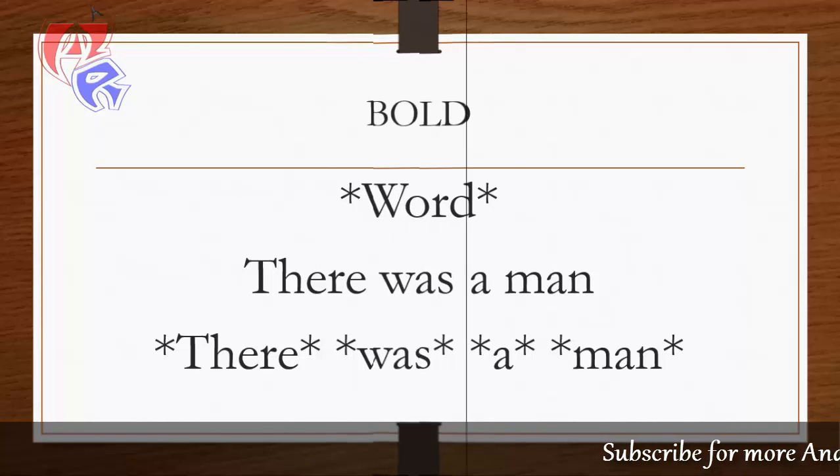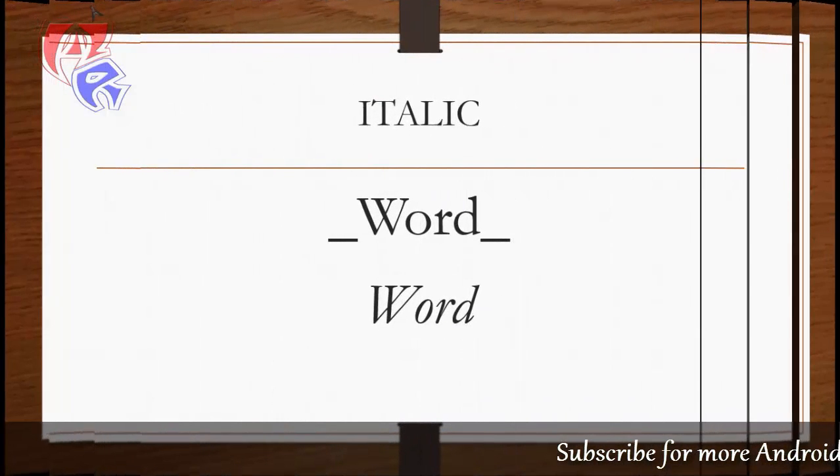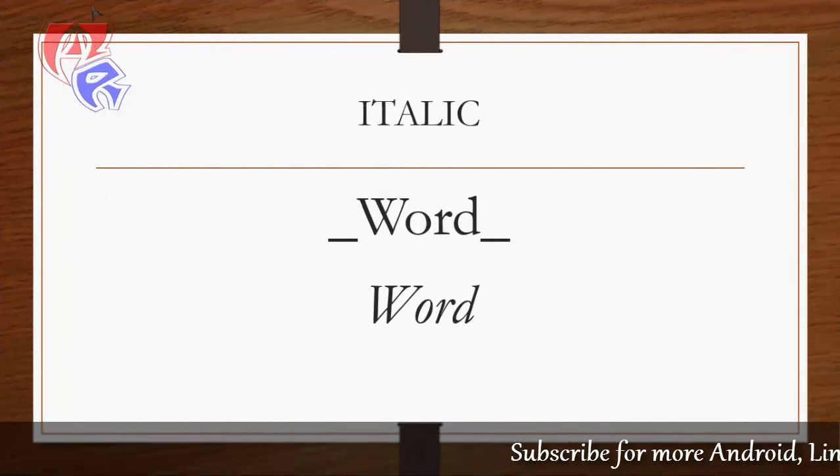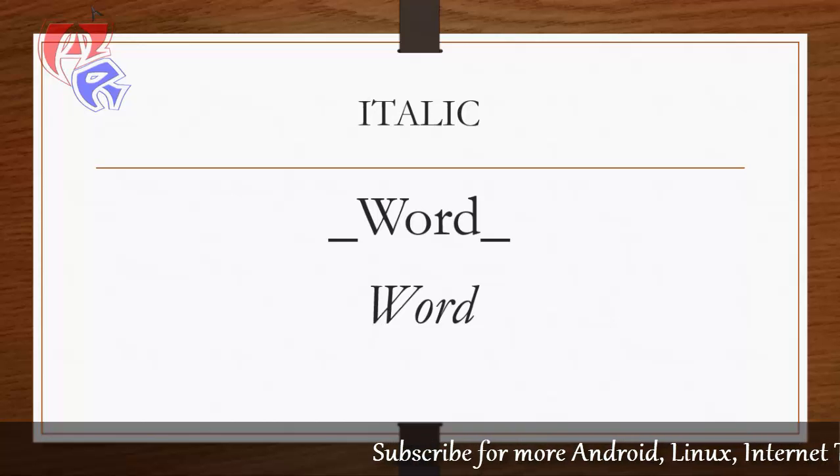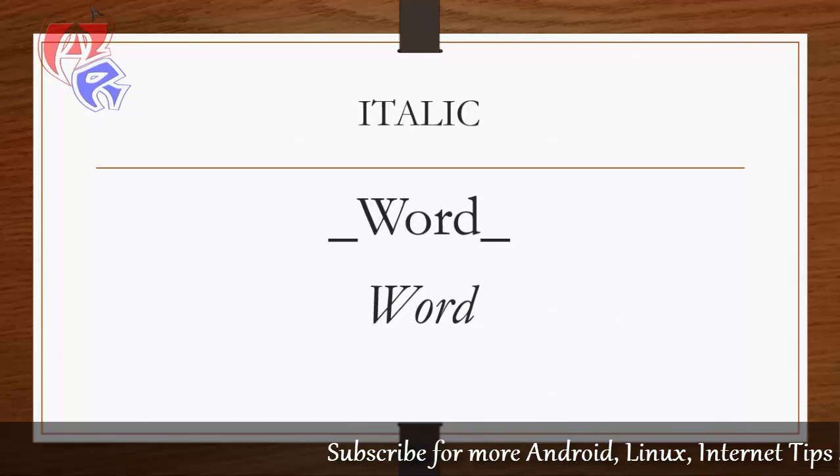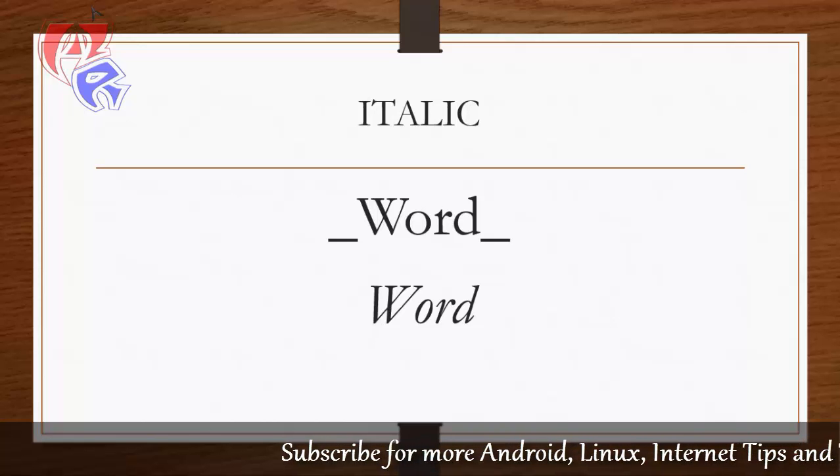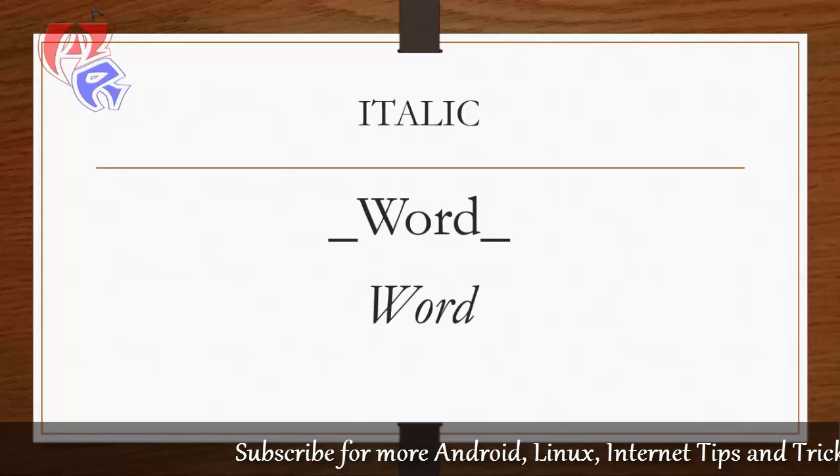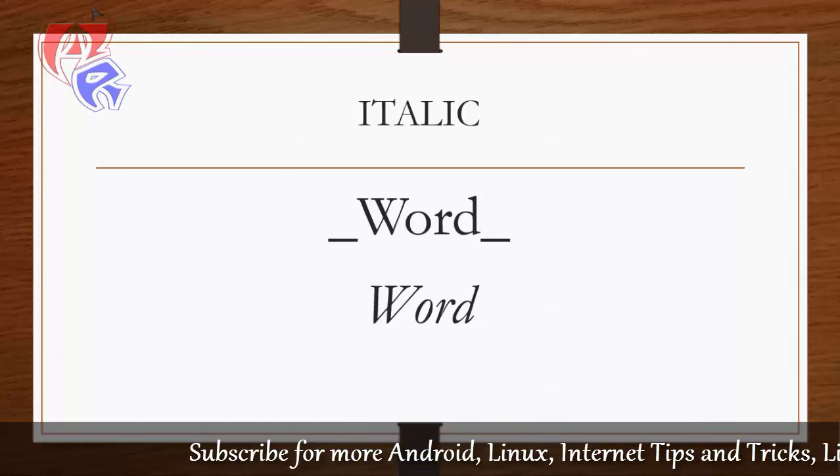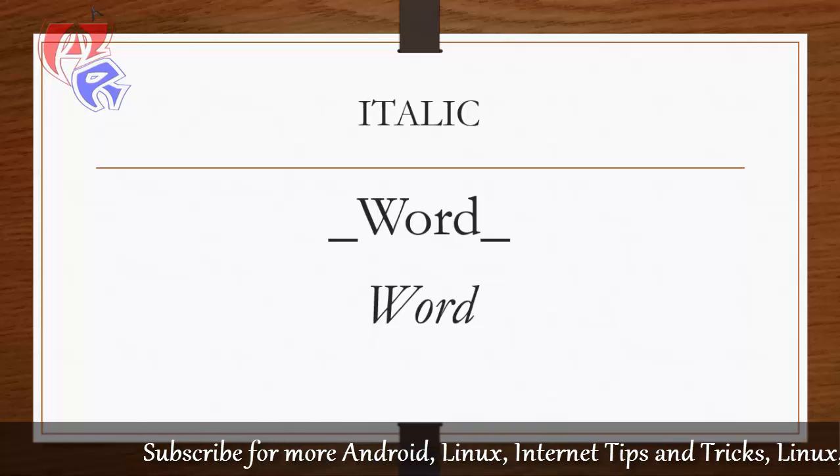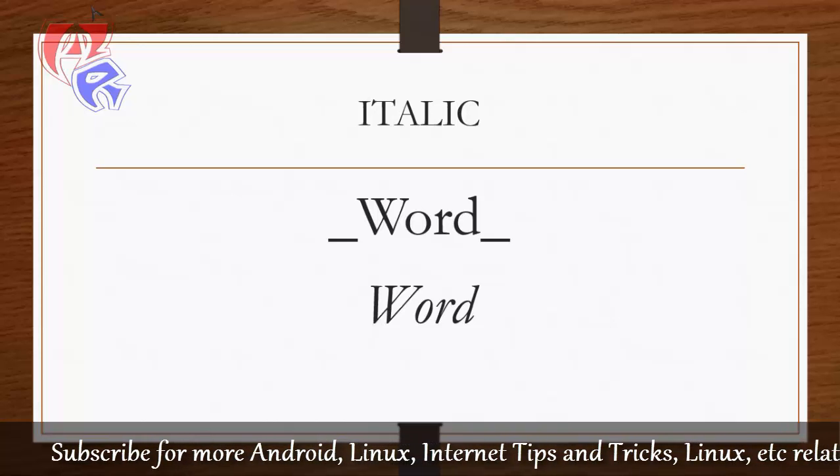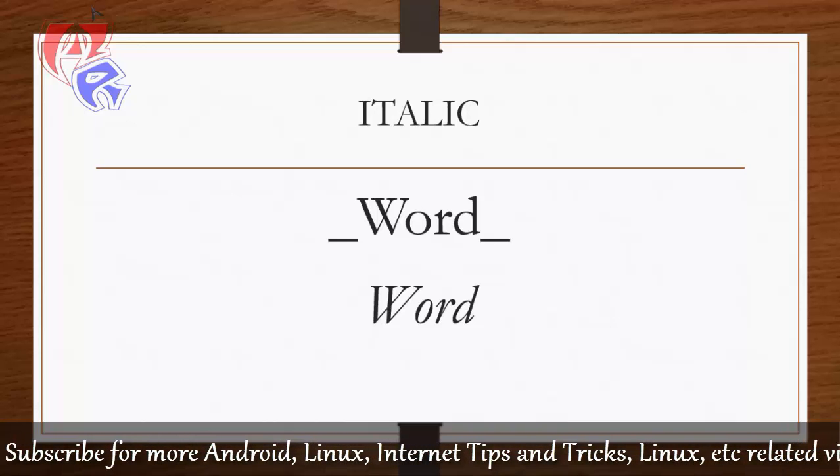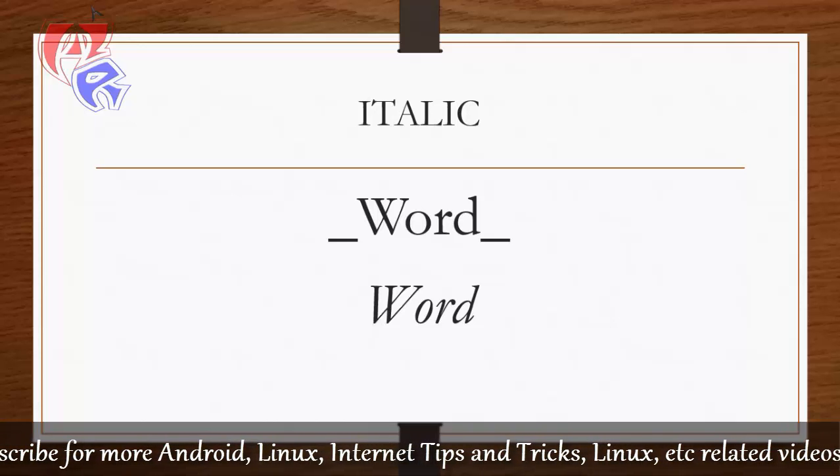The next format which we will be looking at is italic, that word will be slanting. So this can be done by putting two underscores at the beginning and the end of the word. So this was italic.